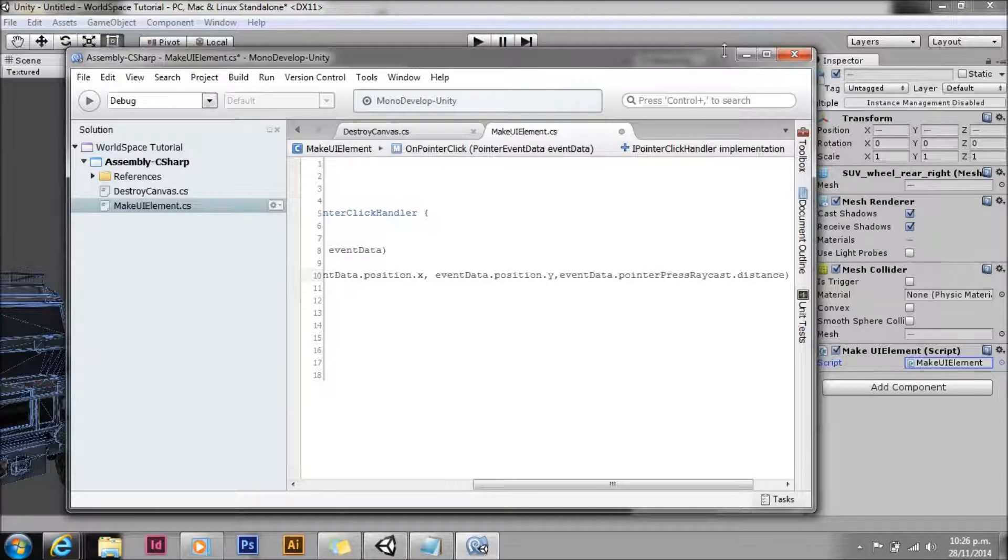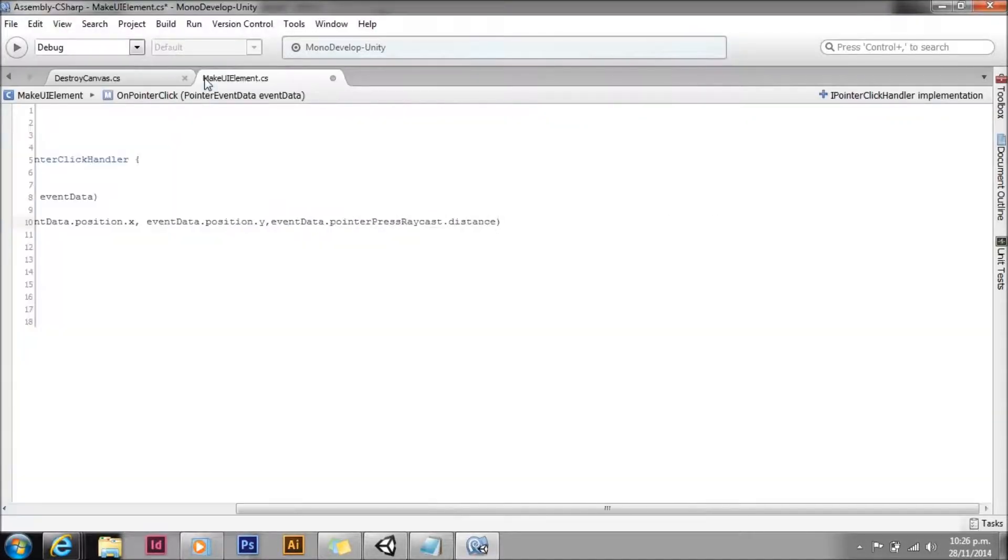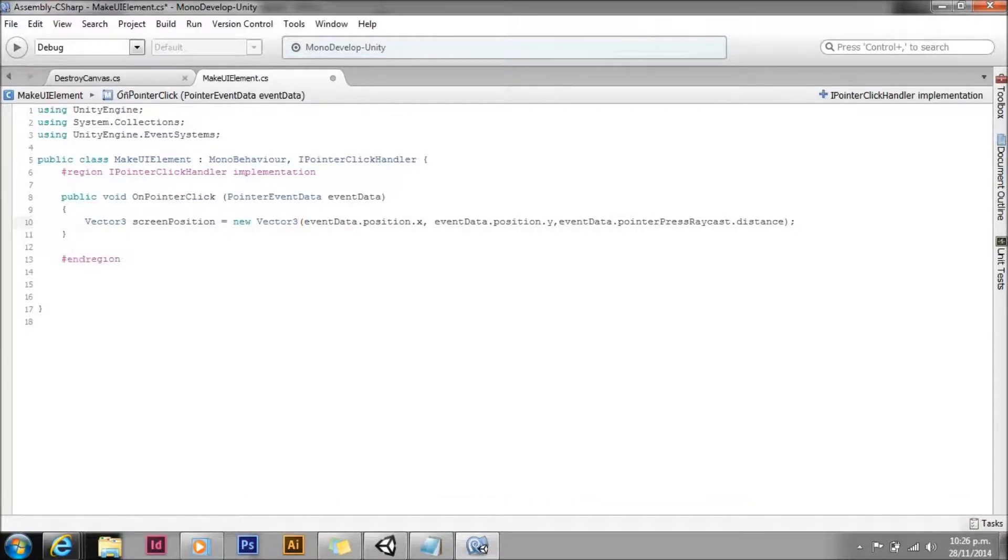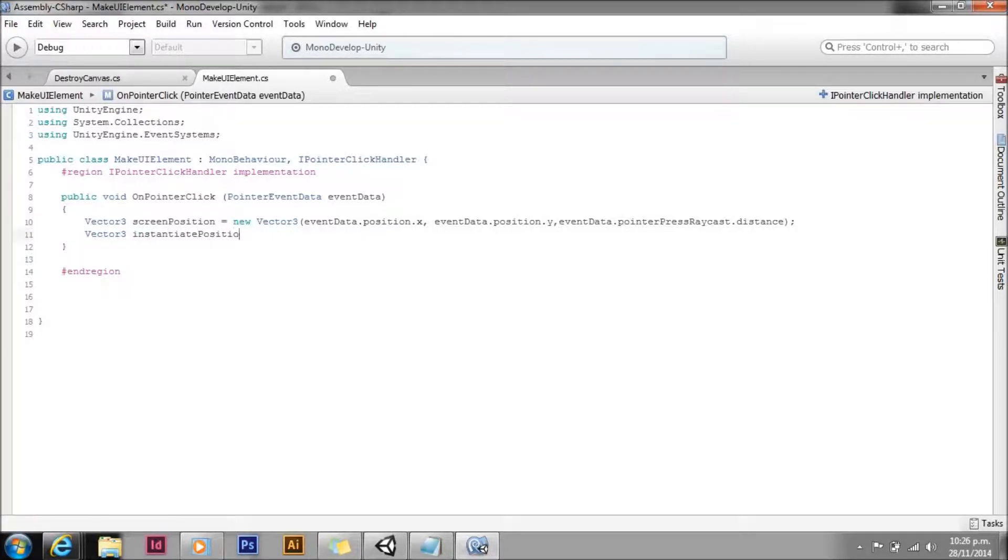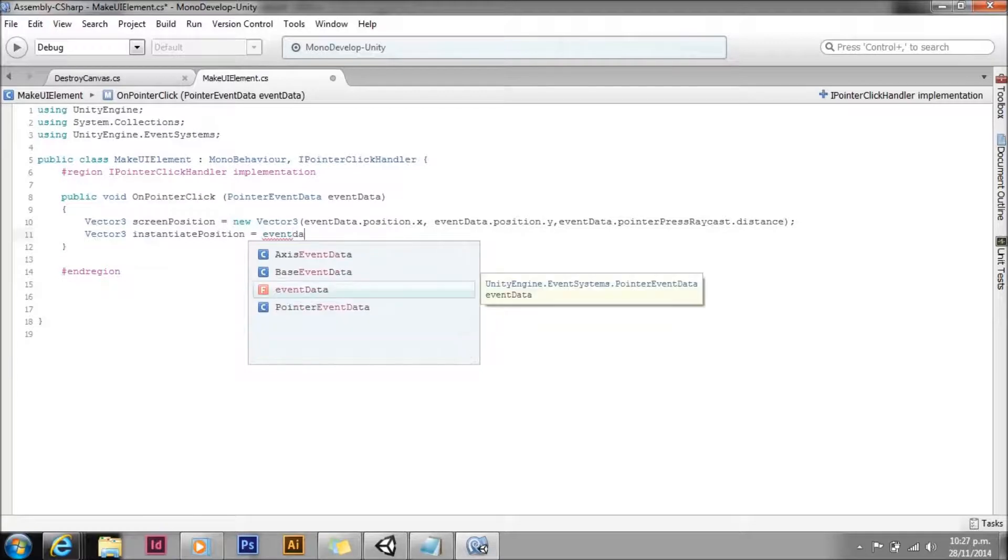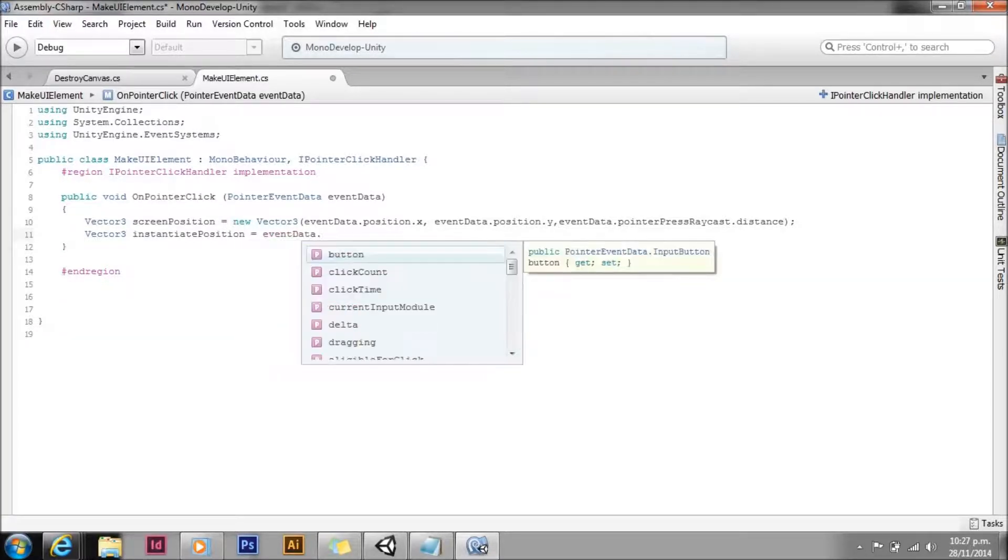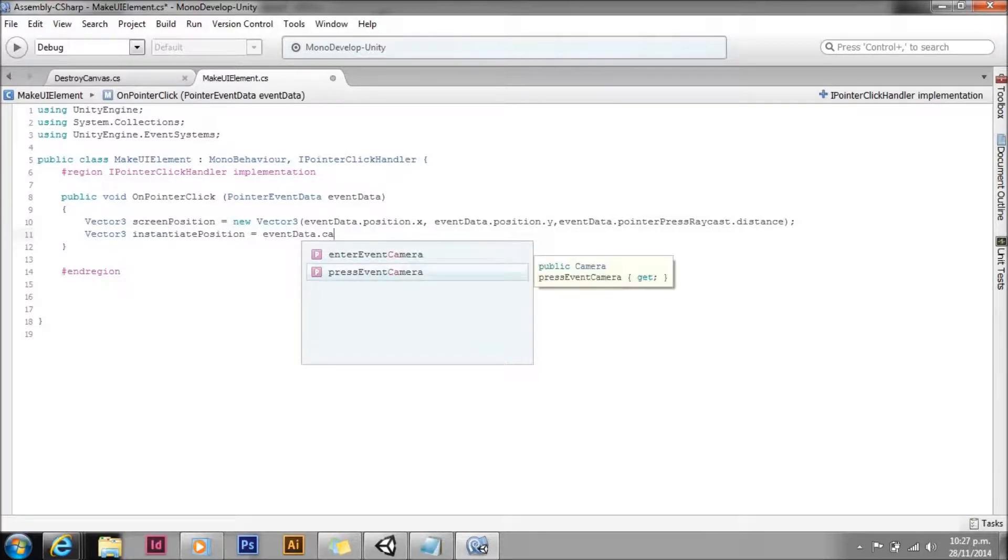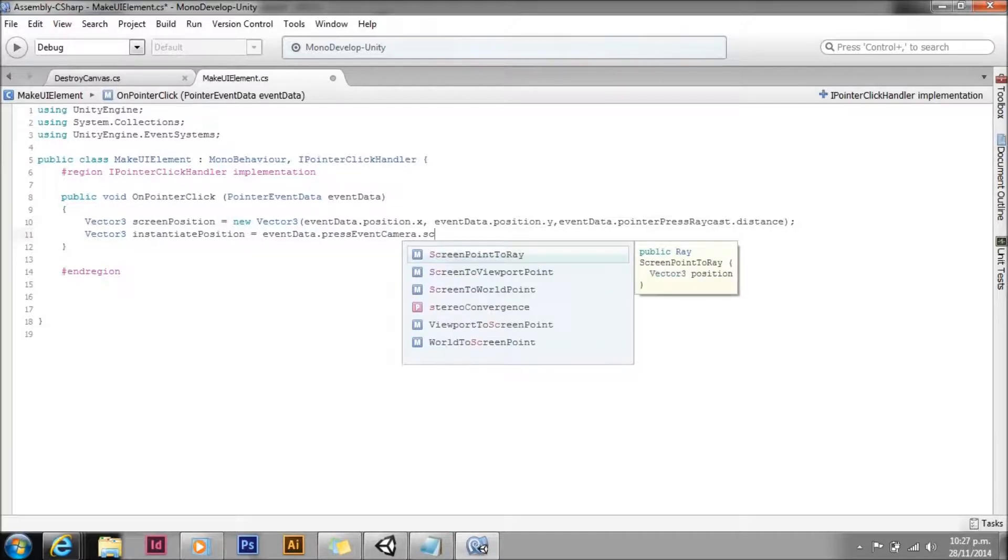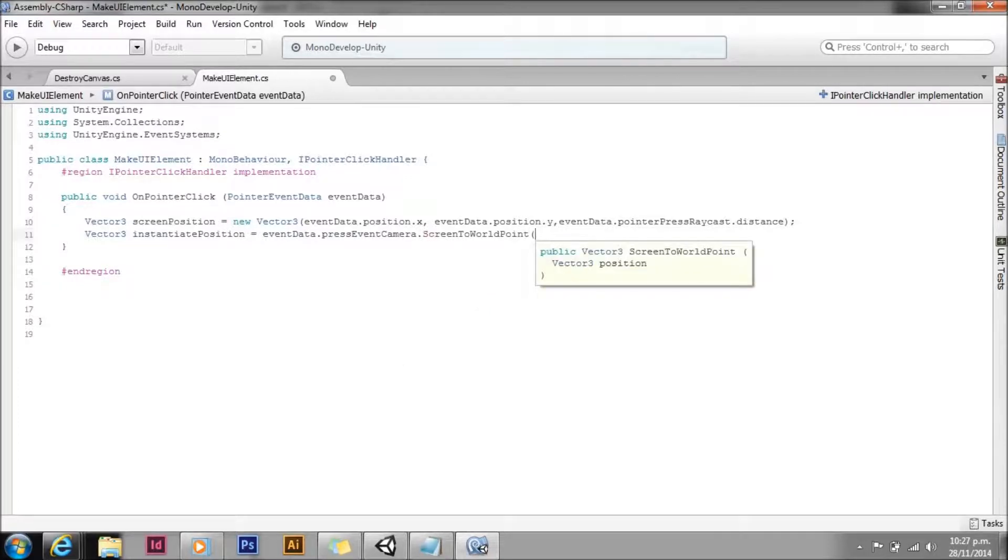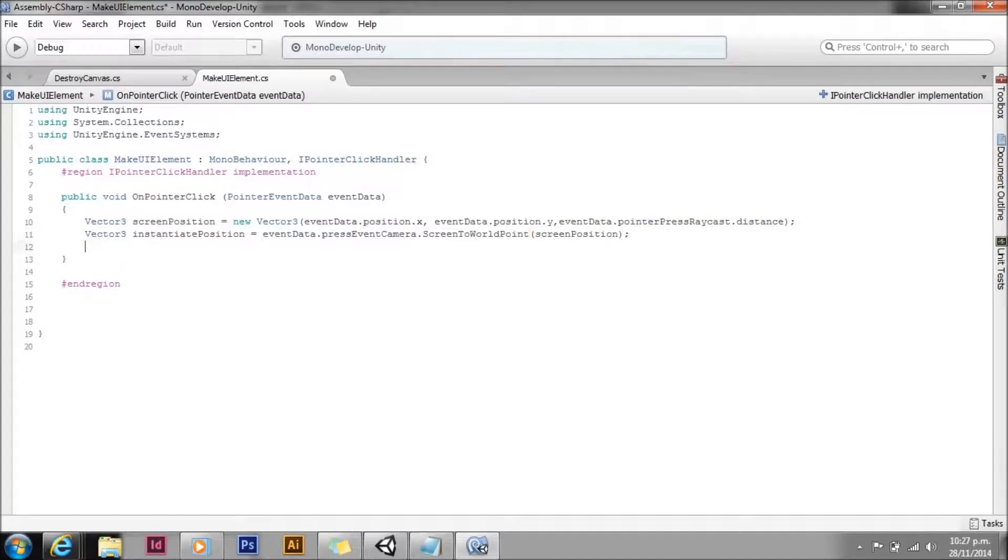The event system does its own raycasts and we can access data from those raycasts. All right, so now we have a position on the screen as to where the user's clicked. We need to convert that to a world position. So we're going to create a new vector three and we'll call it instantiate position. We're just going to use screen to world point and pass in our screen position that we calculated out before.